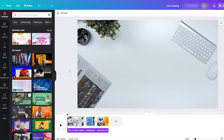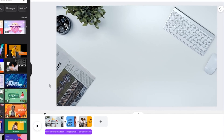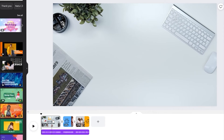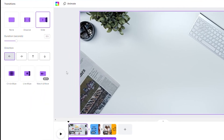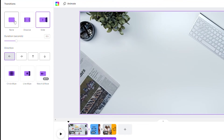You can also add slide transitions between pages. Click the three dots between slides and you can add a transition. There are a few transition options to choose from. I've already added the slide transition here.